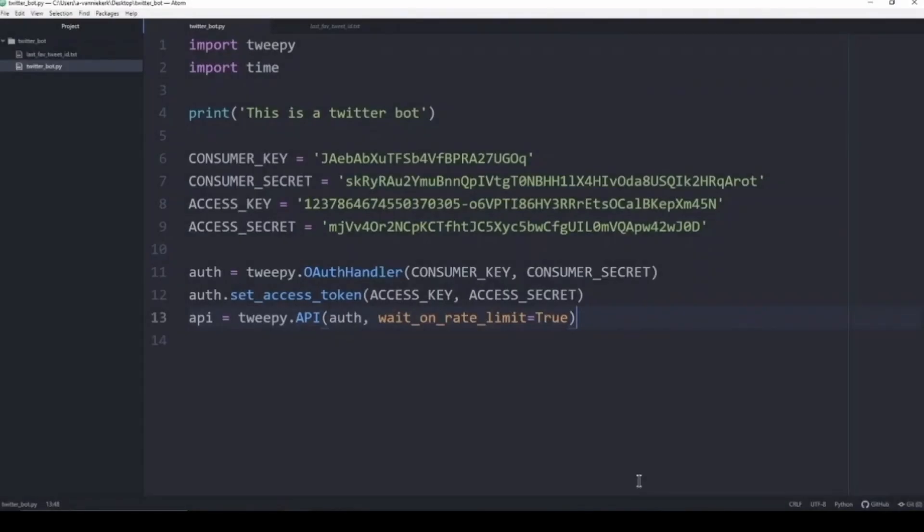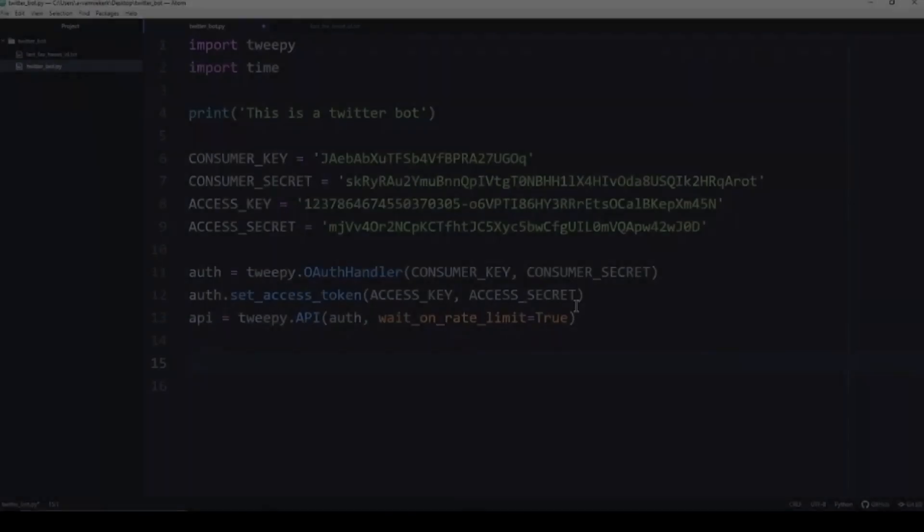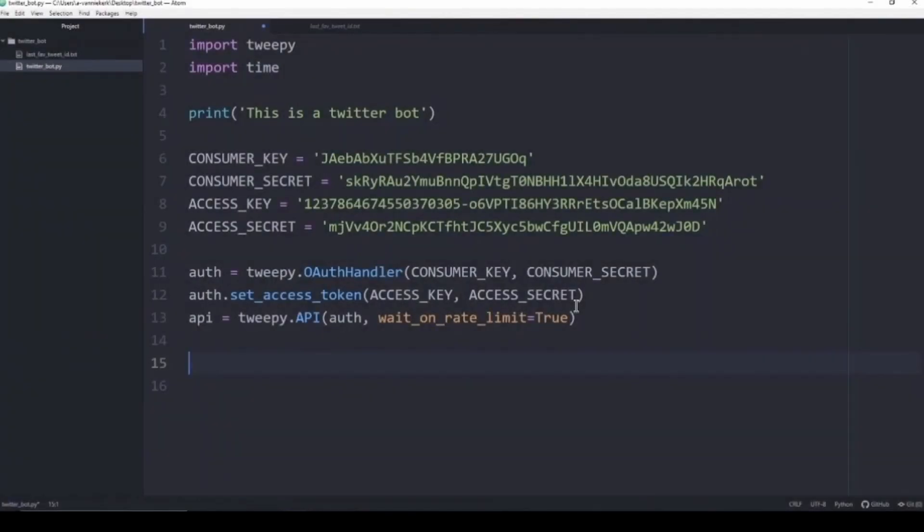The first thing I did is I've added my API keys to my code as well as set up the API so I can use it. Now the thing about the Twitter bot is that it gathers all the tweets that mention you, but we need to make sure that we do not interact with a tweet that we've already interacted with.